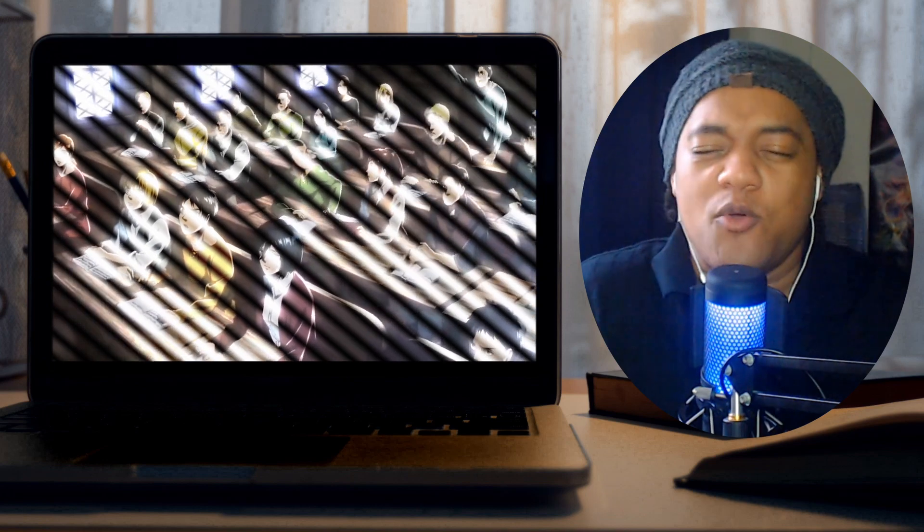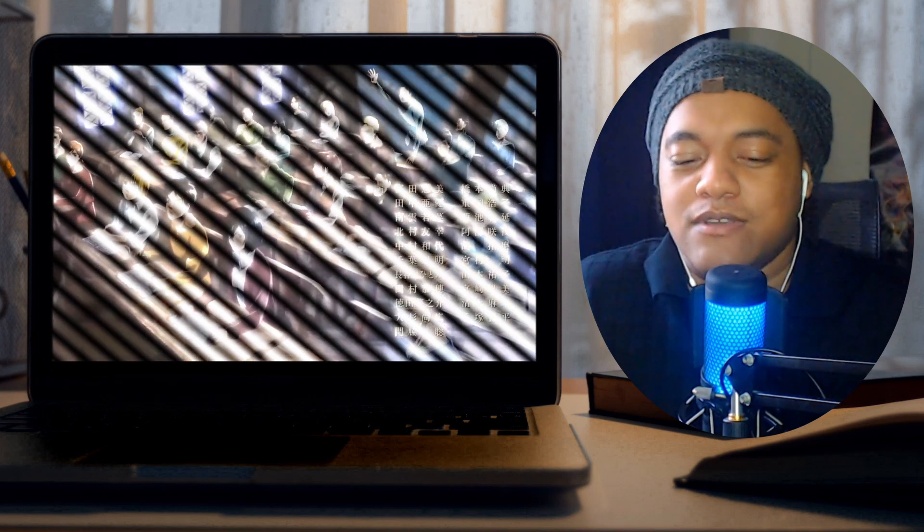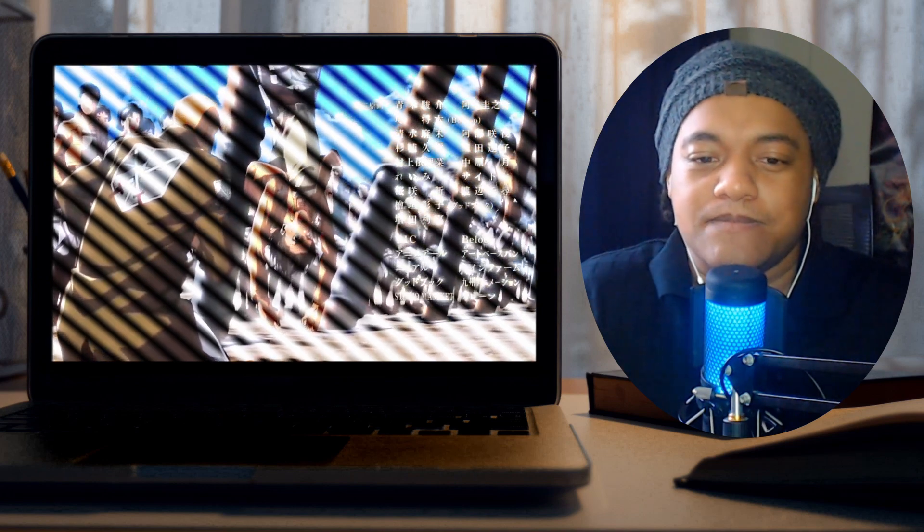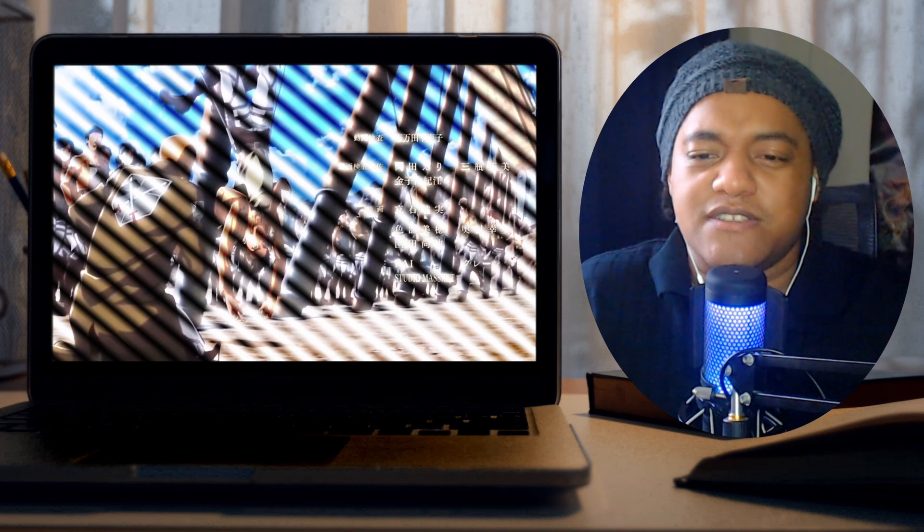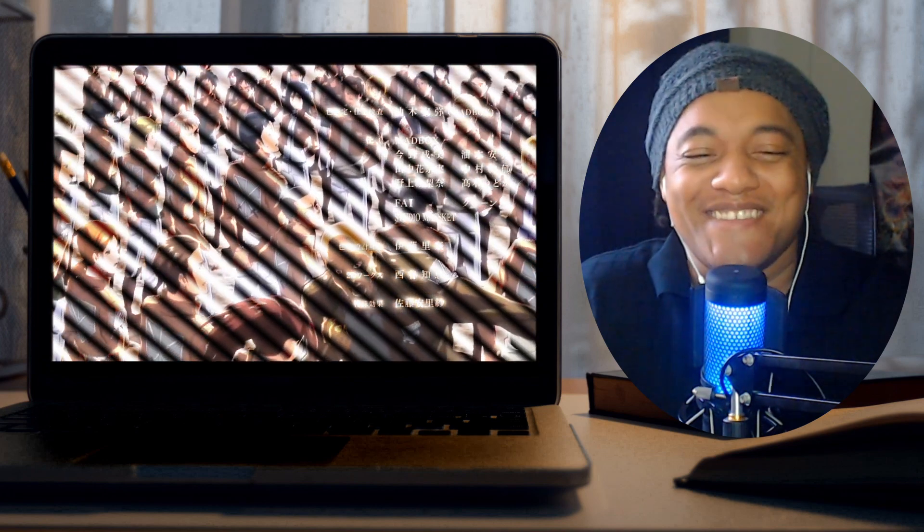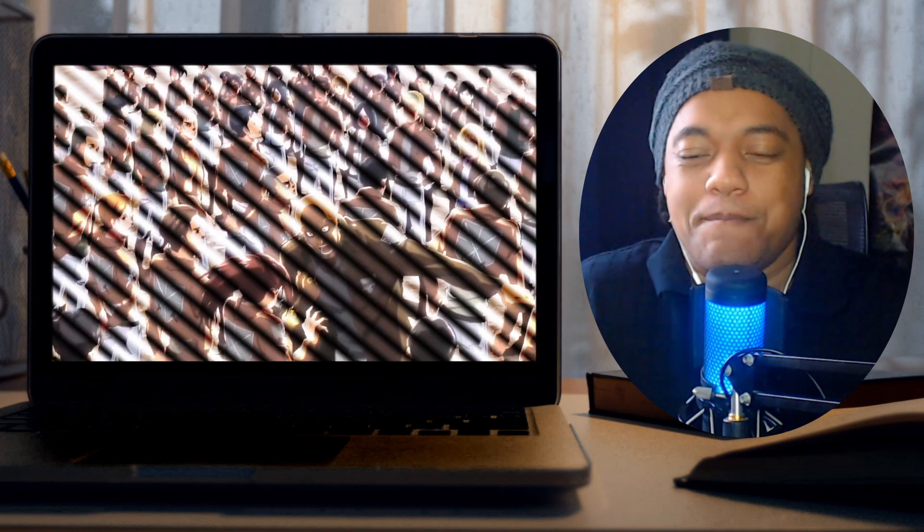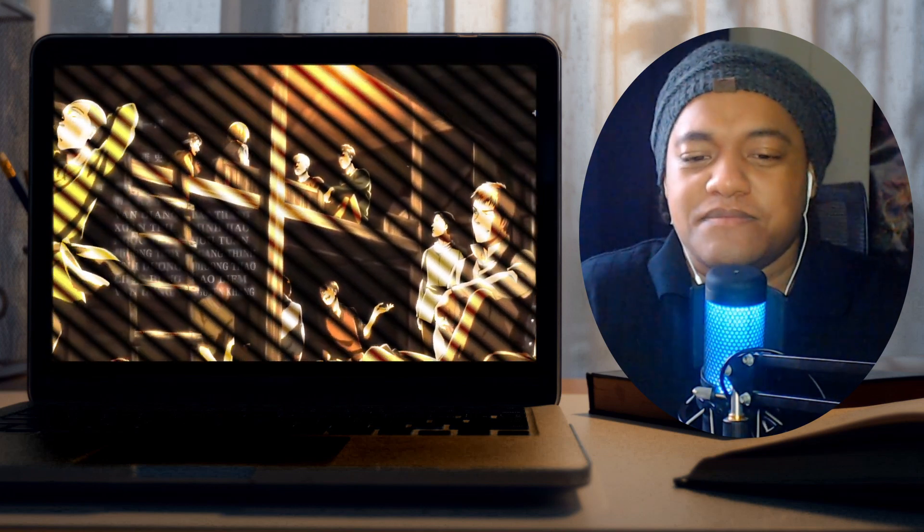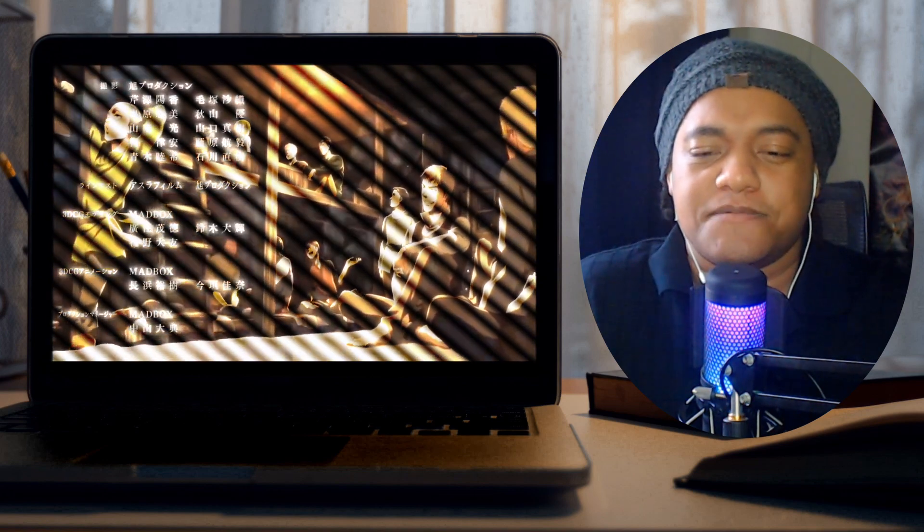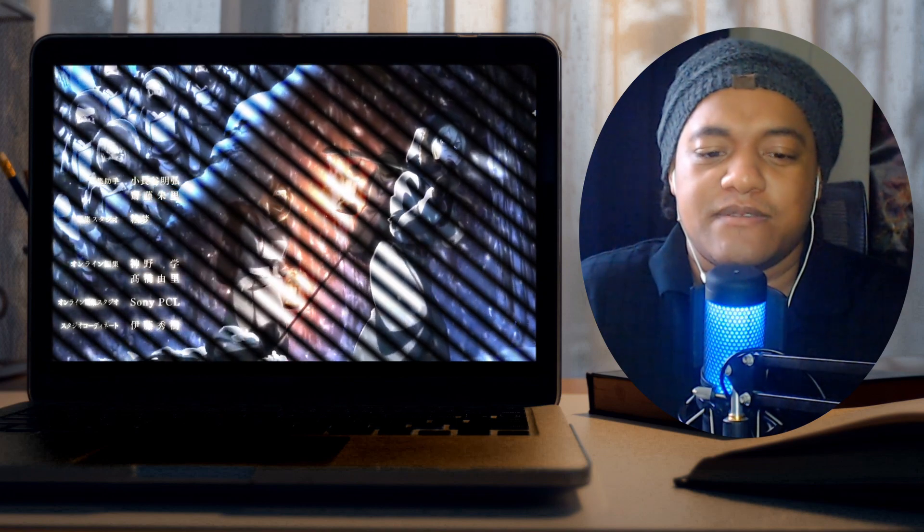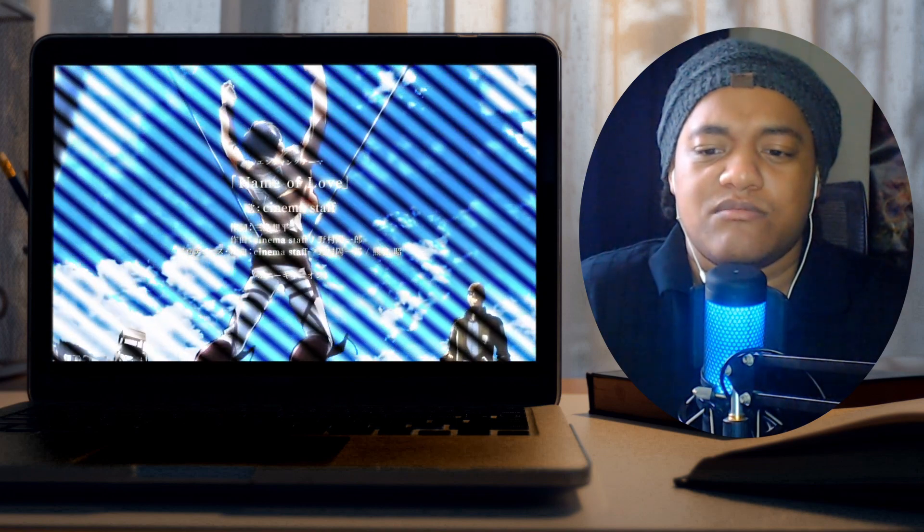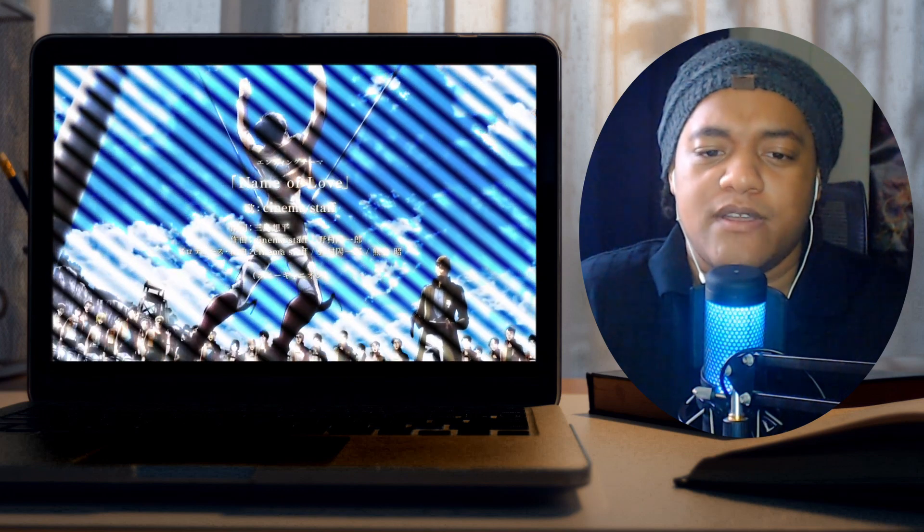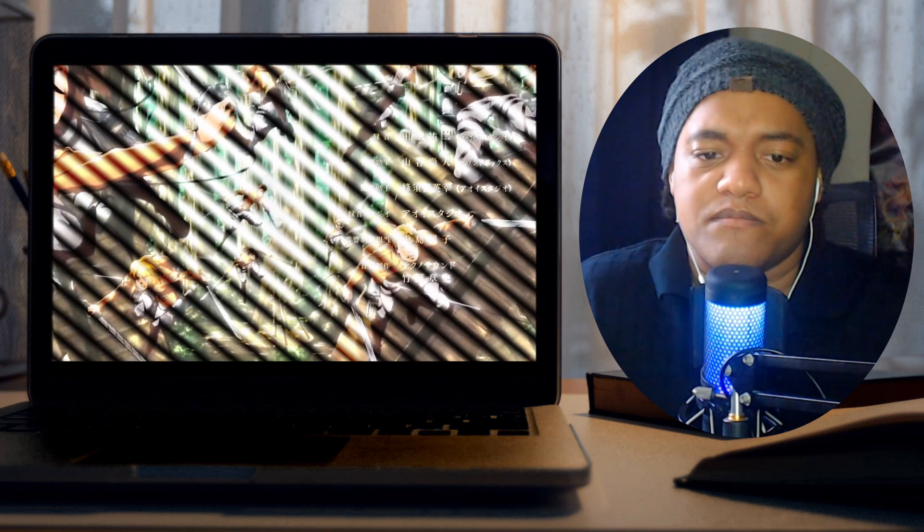I can't tell if this is still part two for season two or is it part three. Season three part one. I don't think it is. Is it actually? No, I don't think so. Name of love. I don't think so.